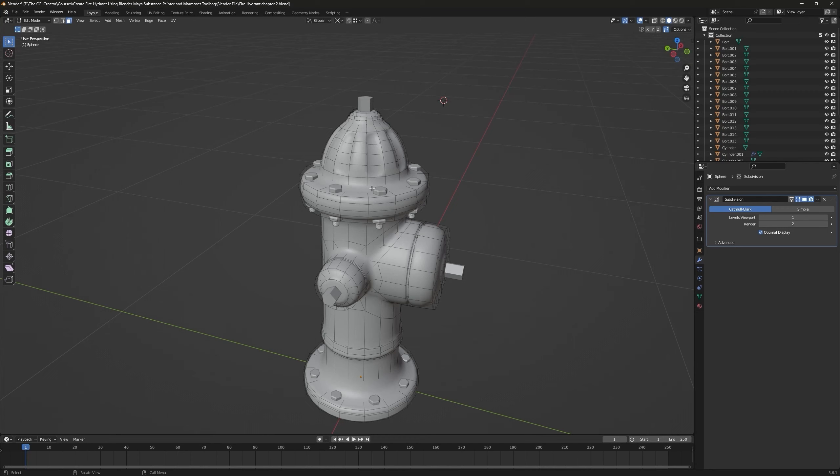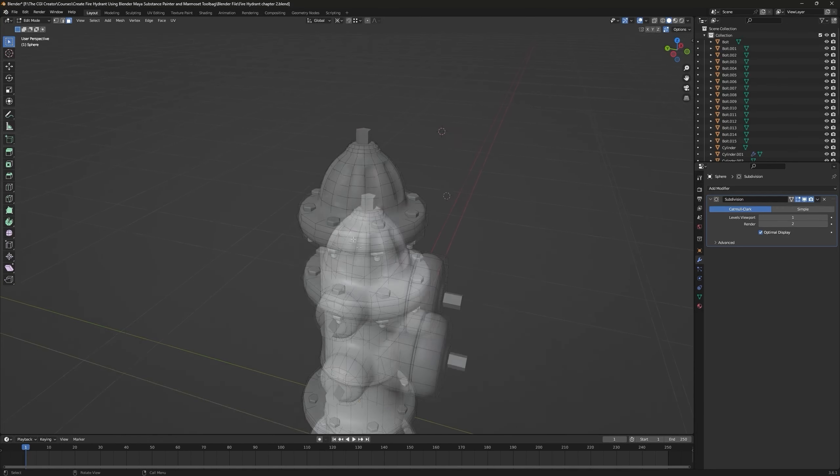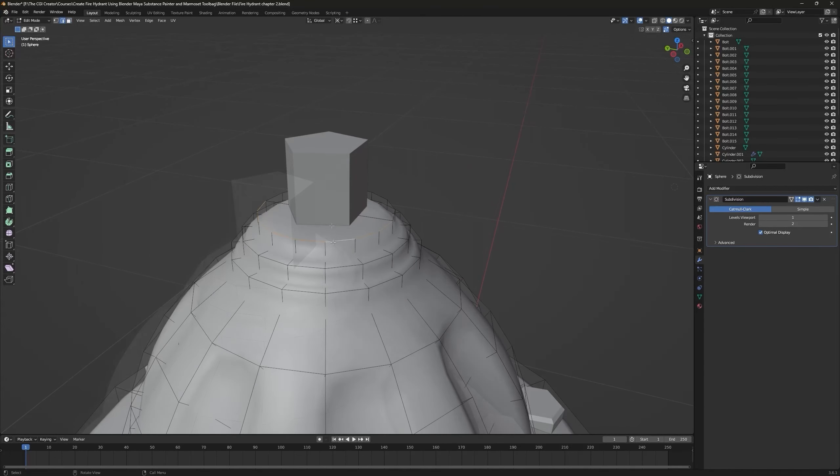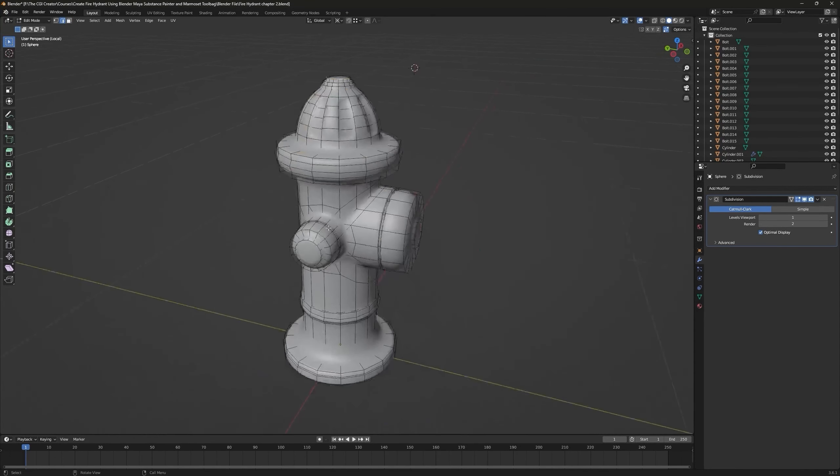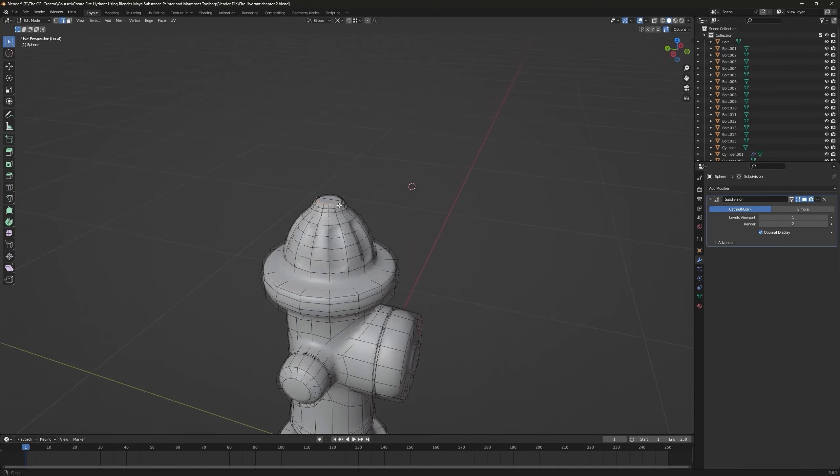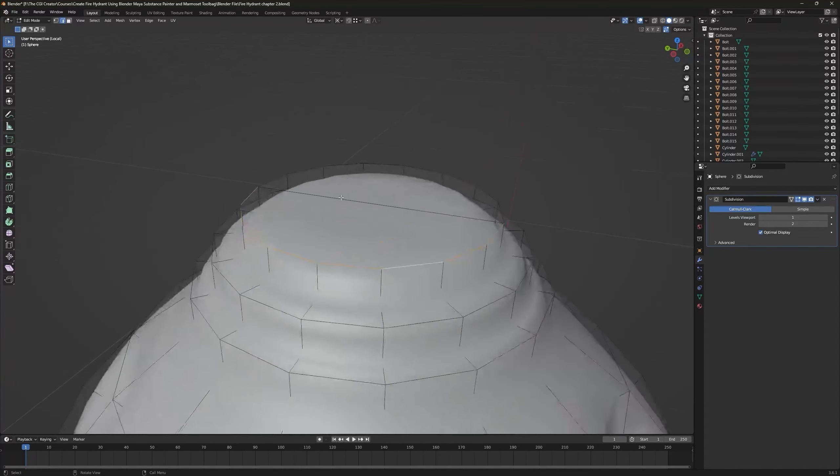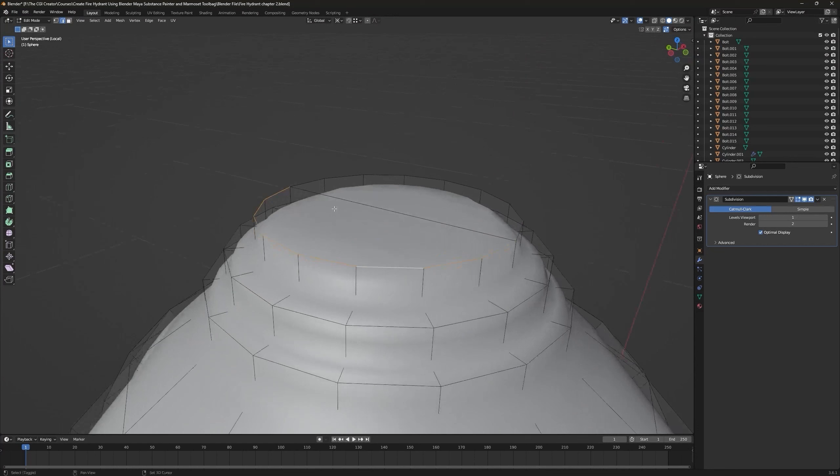Now we have to add supporting edge loops. Make sure that every corner edge has its supporting loop. For example, this is a corner edge. Press slash to go into local view mode and press numpad to zoom into your selection.